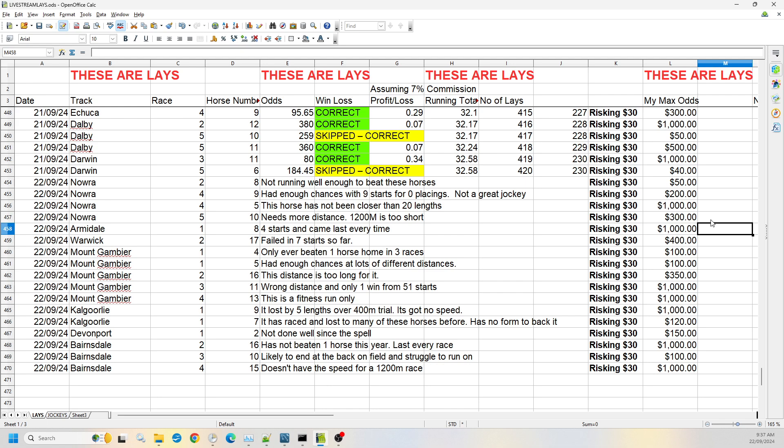Then we jump over to Armidale just for one race. Race one, number eight. It's had four starts and it's came last every single time. It hasn't beaten a horse yet. I think it's lost to 38 horses, something like that. So I'm willing to go with that one up to a thousand. Any odds, it's come last every time. Don't expect it to do anything different.